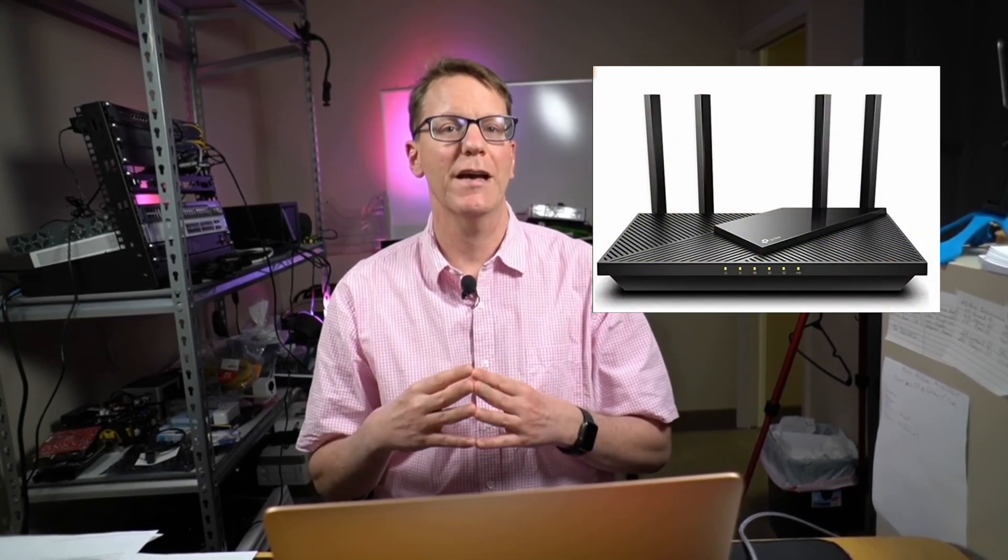A router connects to your internet provider's modem and traditionally transfers data over a wire into your home network. Over time, though, wireless connectivity has been added to routers, so now most routers also have wireless.